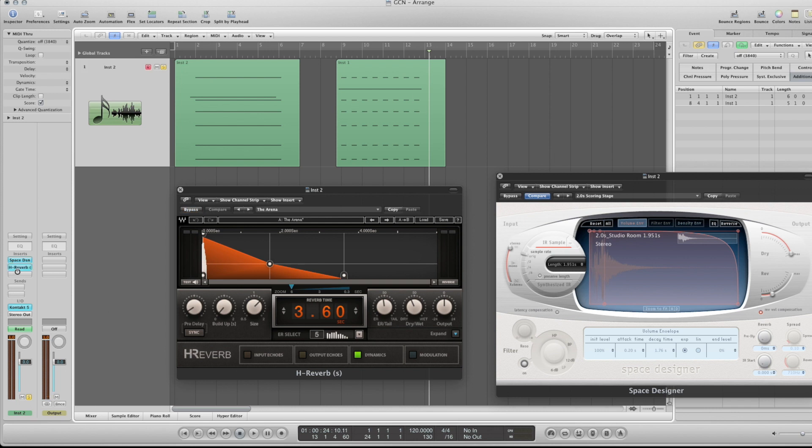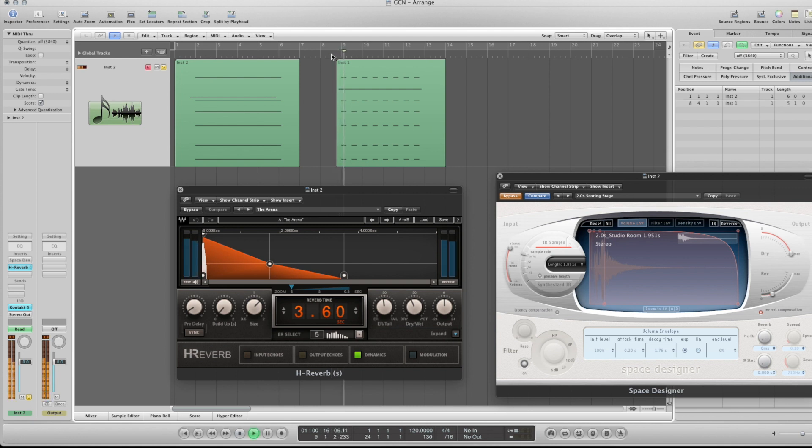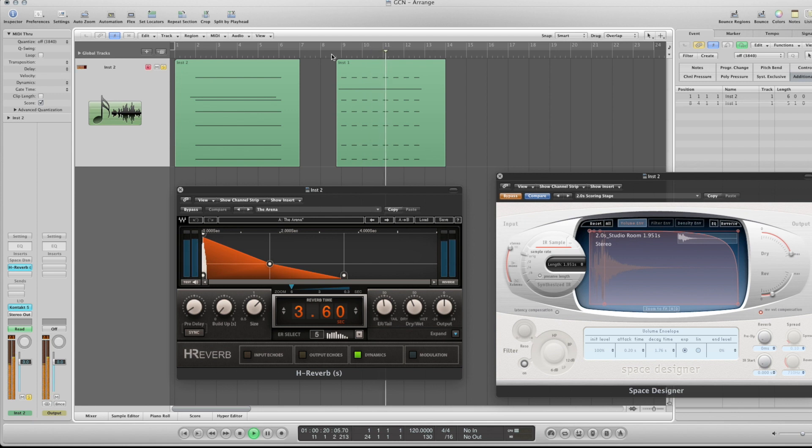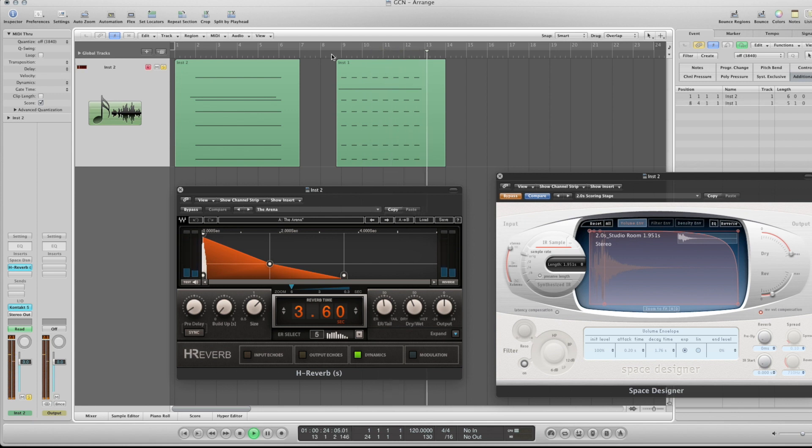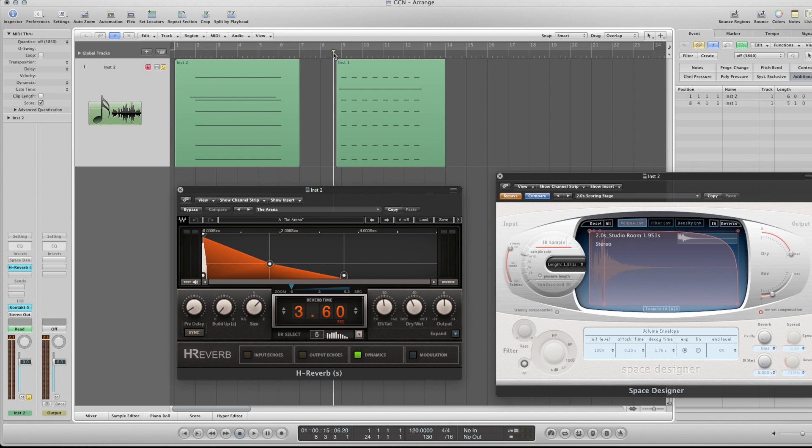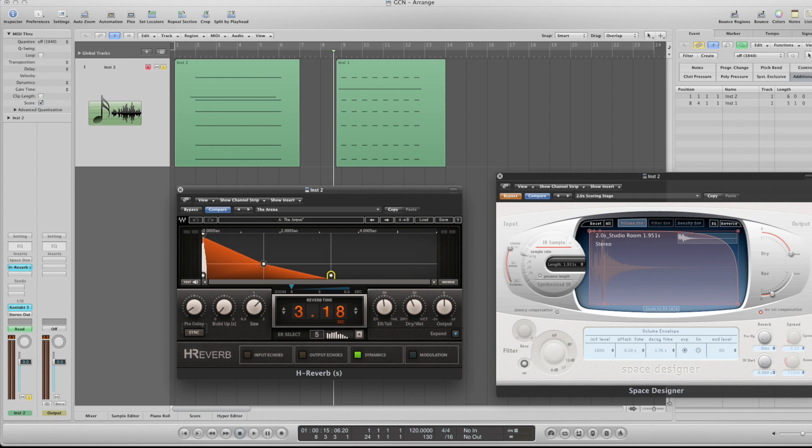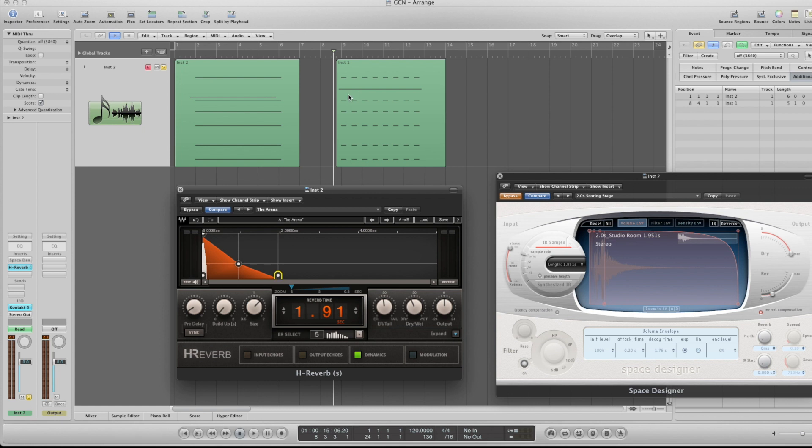Okay, so let's try the H Reverb now with the preset I had. So you can hear that one tailing a little longer than the convolution, because we've got 3.6 here versus the 1.9 seconds of the scoring stage here. So let's go ahead and just move that back a bit. Let's see if we can just get it at 1.91.